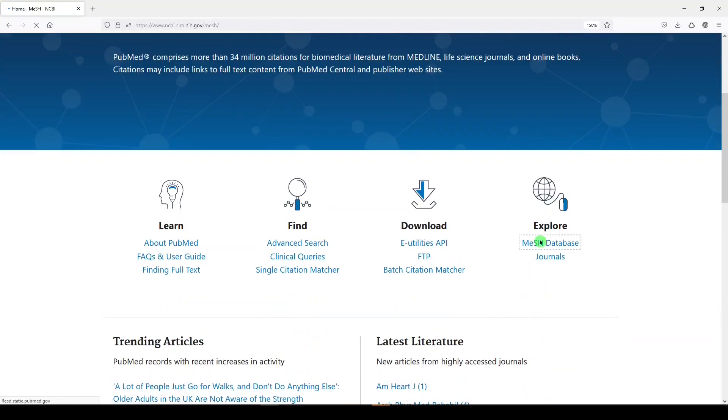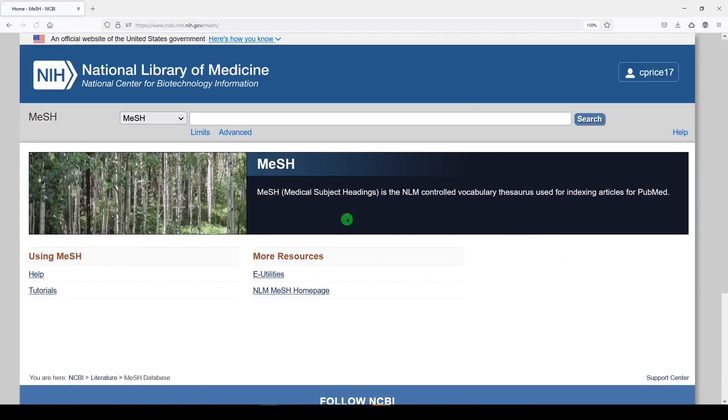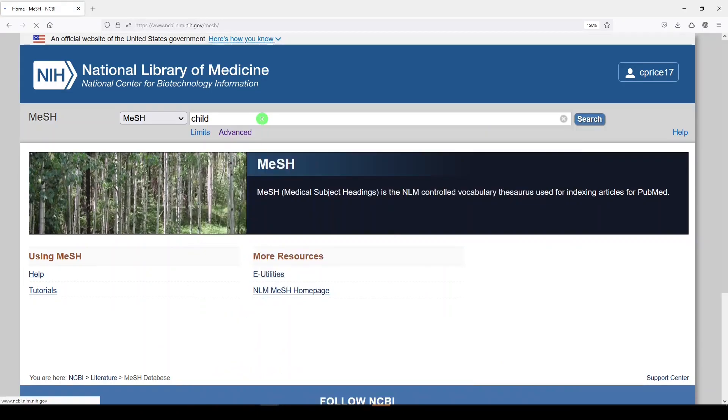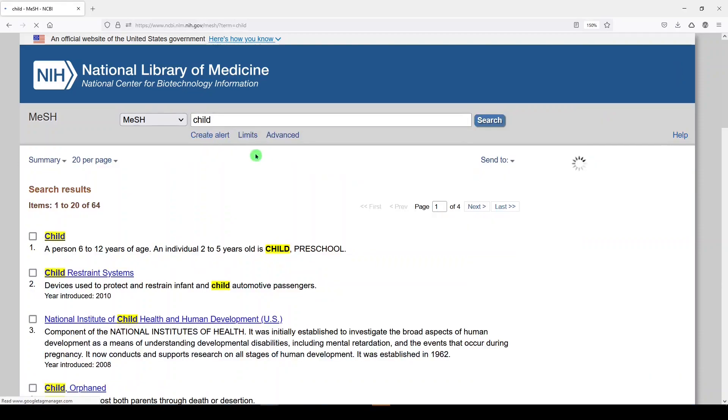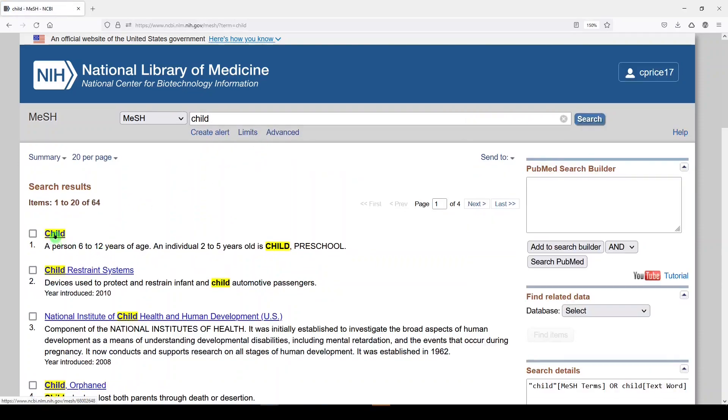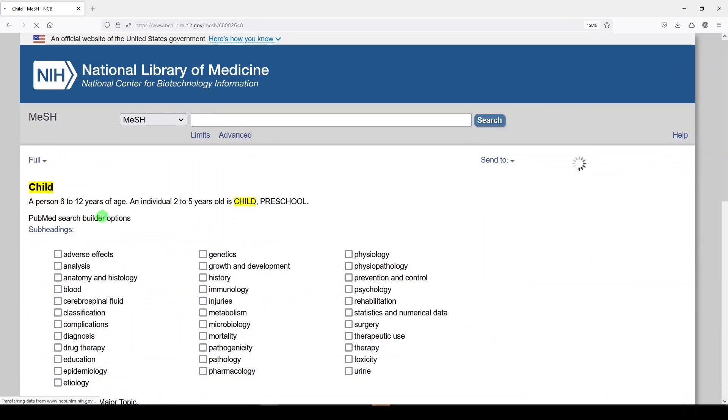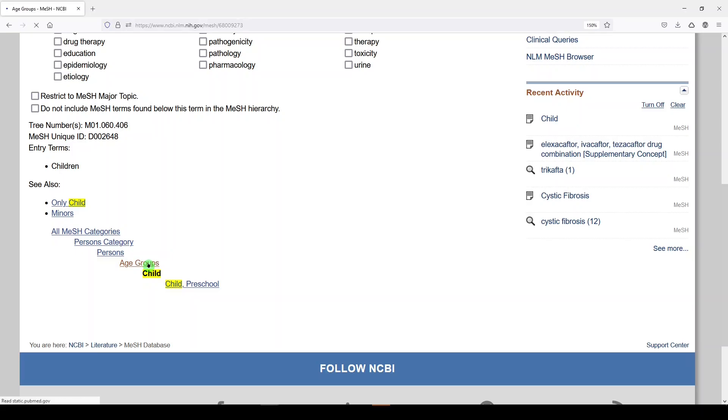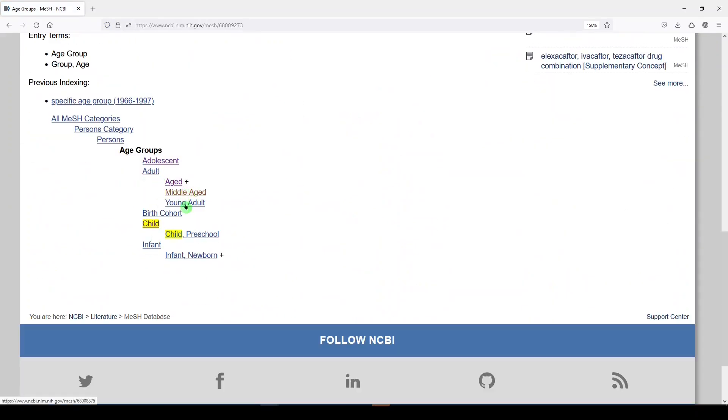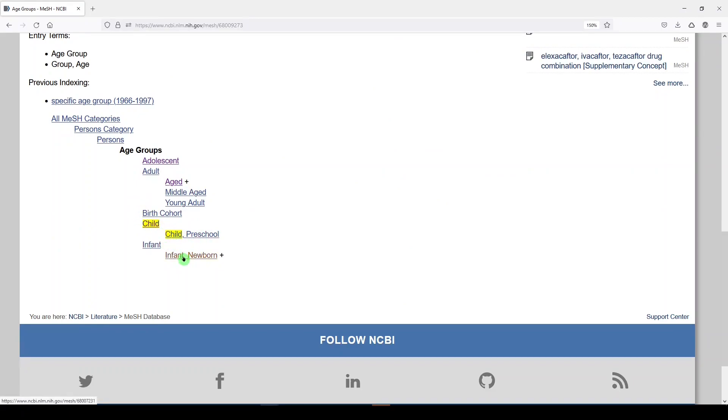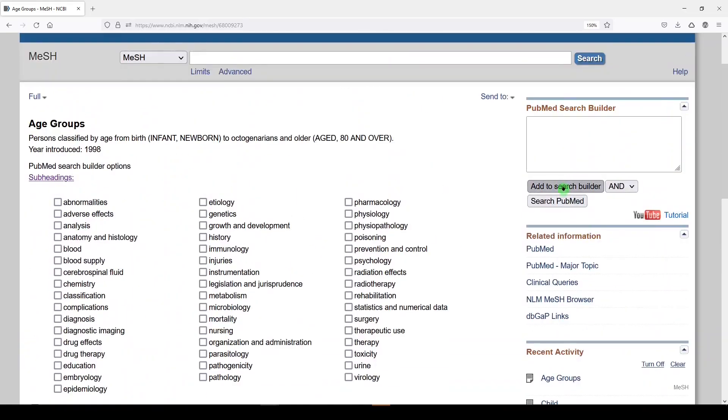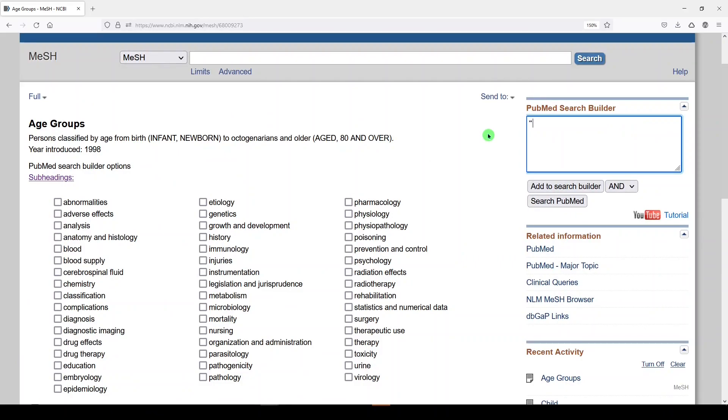Our best practice search should include medical subject headings. So I'm going to look for child. And we will go in here to child. Let's just go up to age groups because I think I'm missing adolescent somehow. Here's what I need. So I want child, child preschool, infant, infant newborn, and adolescent. And I'm just going to have to type it.